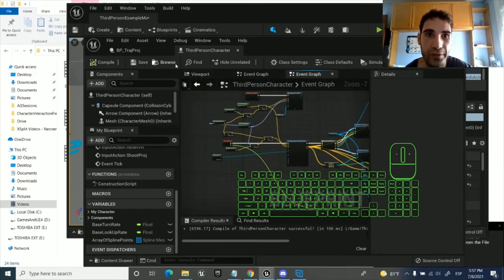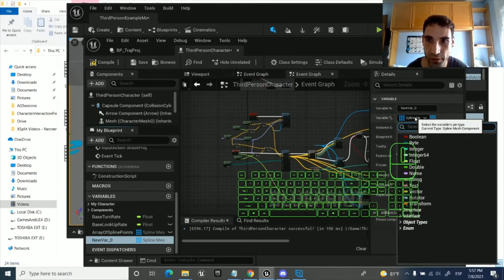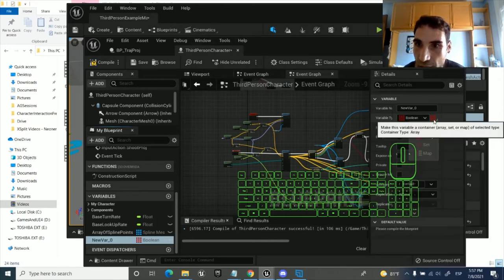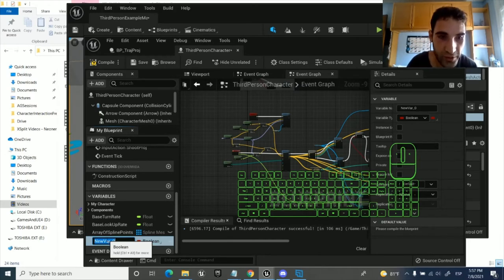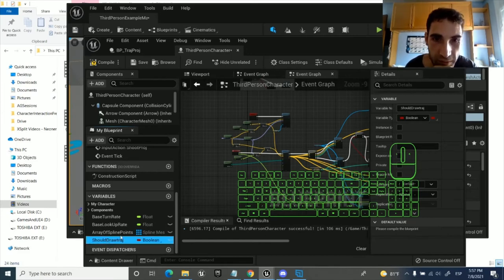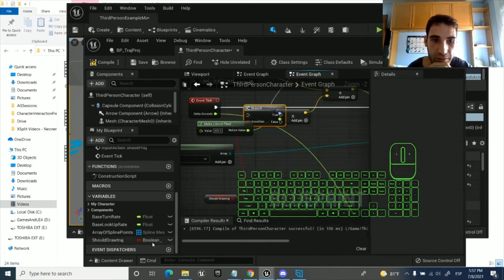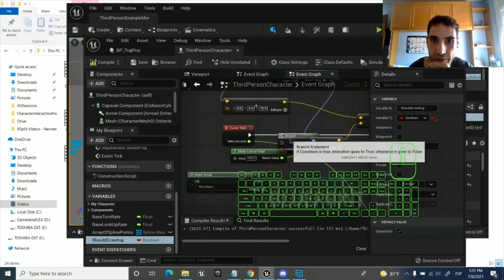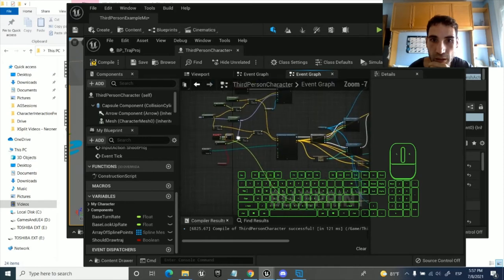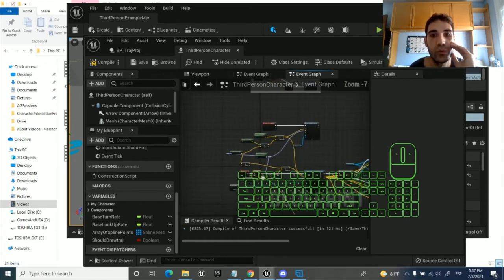Okay, this is the last video. For this one we're going to add a boolean called 'shoot draw drive'. It's true by default. If this is true, it should draw the trajectory. But if it's false, it does not do anything.